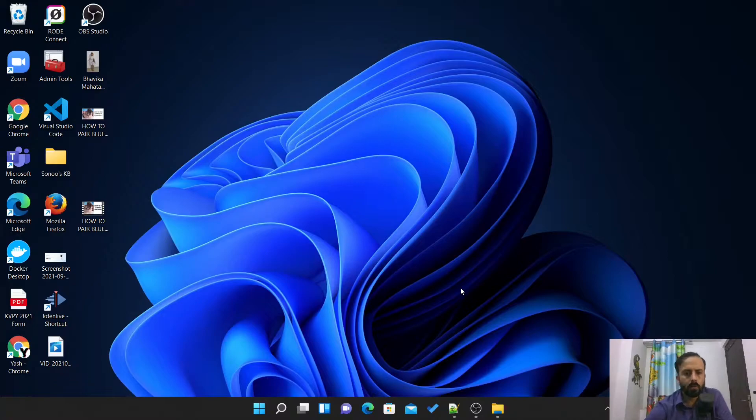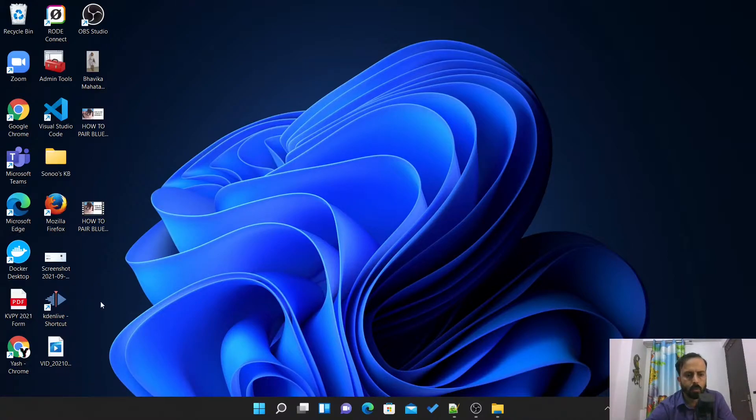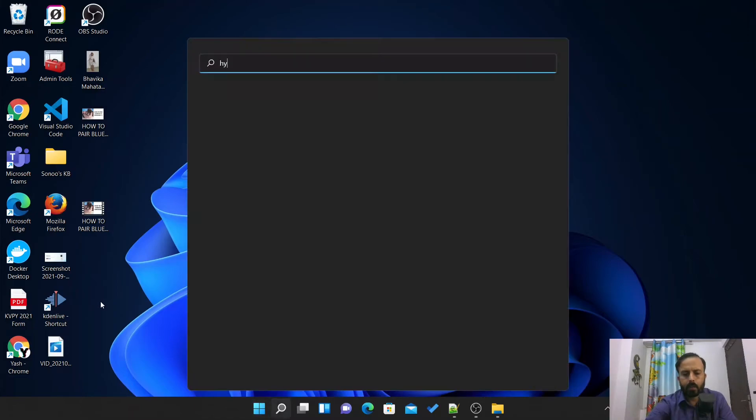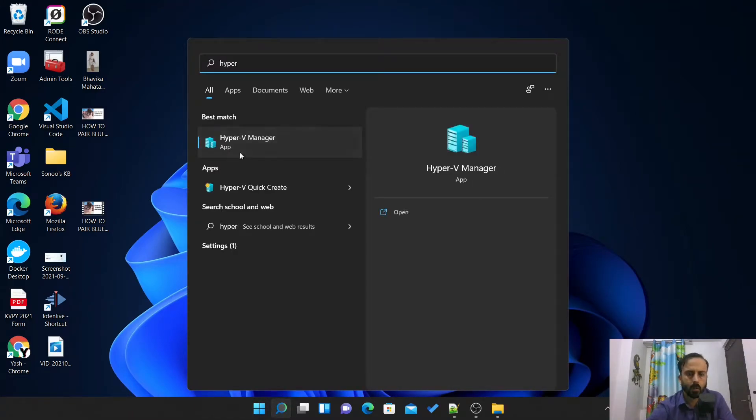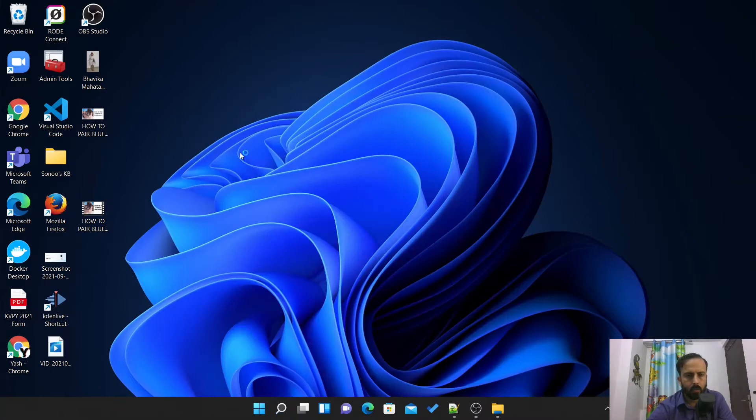Now after downloading the ISO file we have to go to Hyper-V manager and there we will create a virtual machine for this Server 2022.